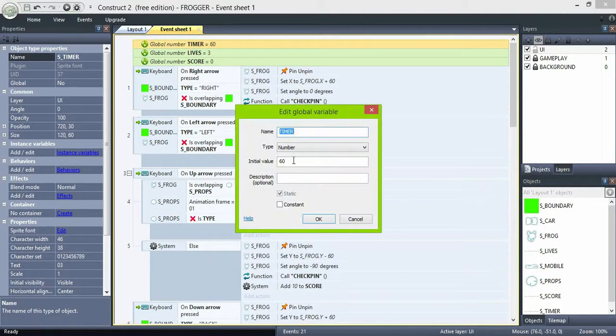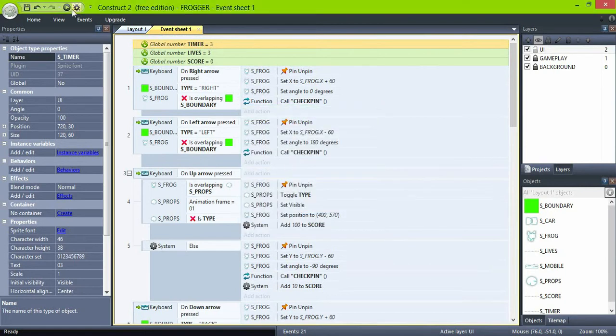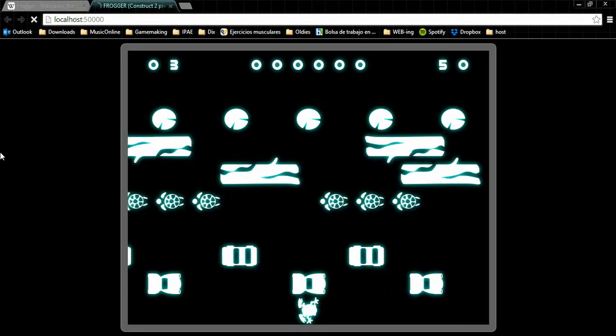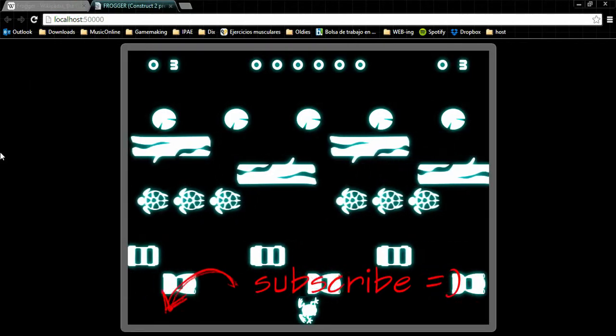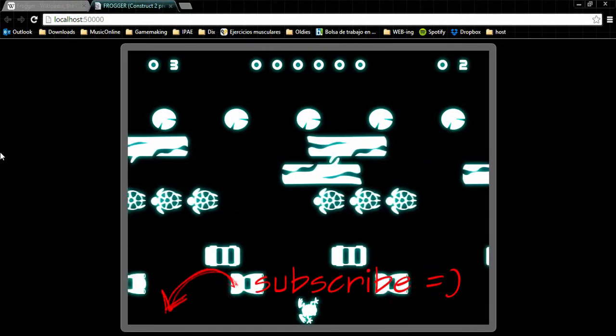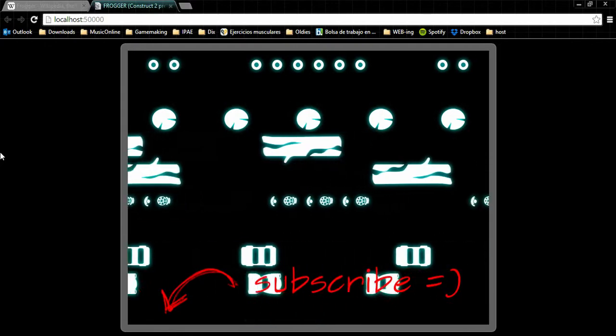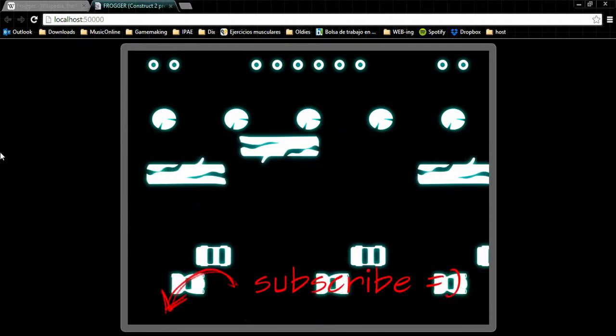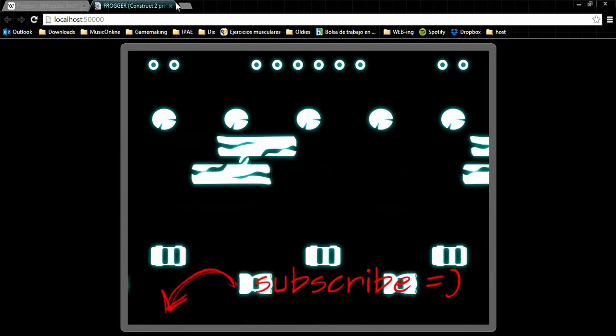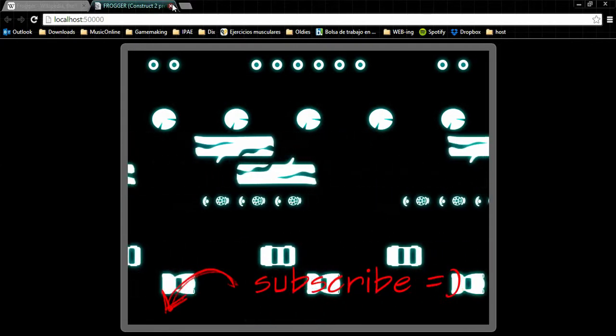Set the timer to 3 just to check how it works. Our variable management is ready. Only thing left is the game over and resetting game options. See you in the last part of the series.